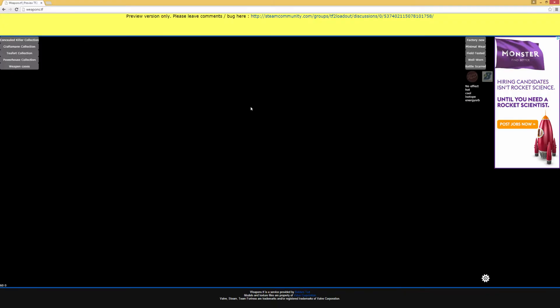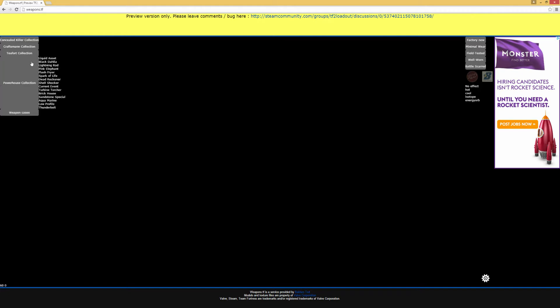Alright, so this is weapons.tf, it's a website used to simulate weapons skins. So you just type that into your browser and press enter and you're going to see this menu pop up. You can choose your collection and you can choose whatever you want to use. In this case, we'll be using Spark of Life medigun.